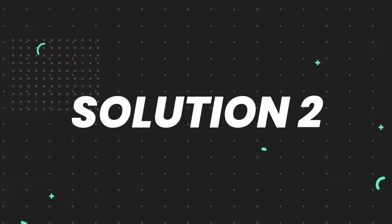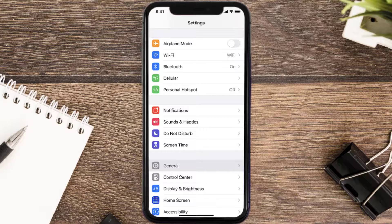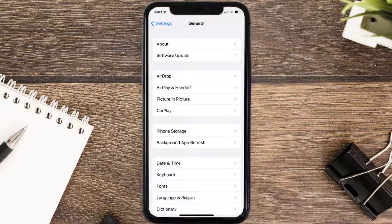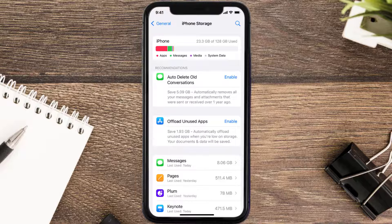If you still encounter this issue, you need to clear the app cache. Go to your device settings, scroll all the way down to General and tap on it, then tap on iPhone Storage.